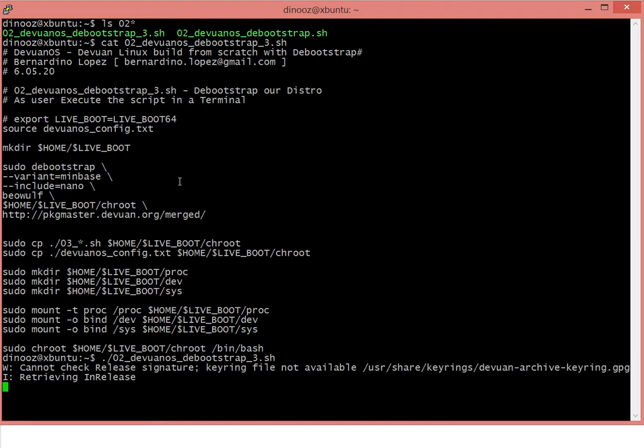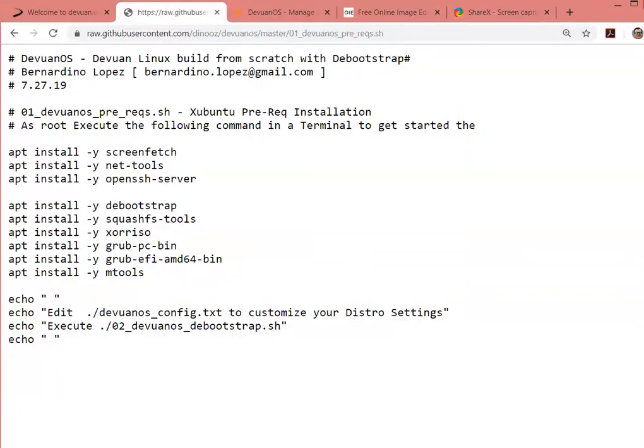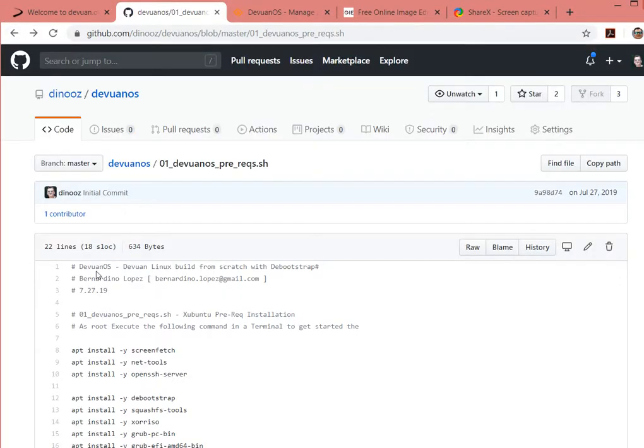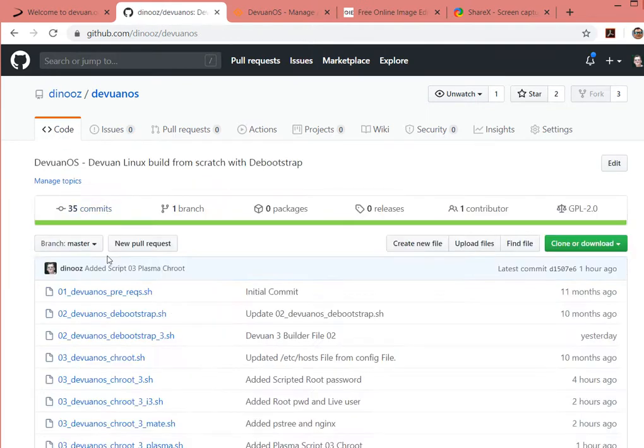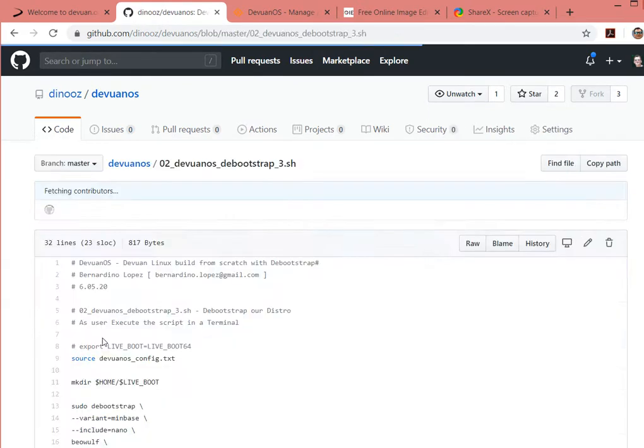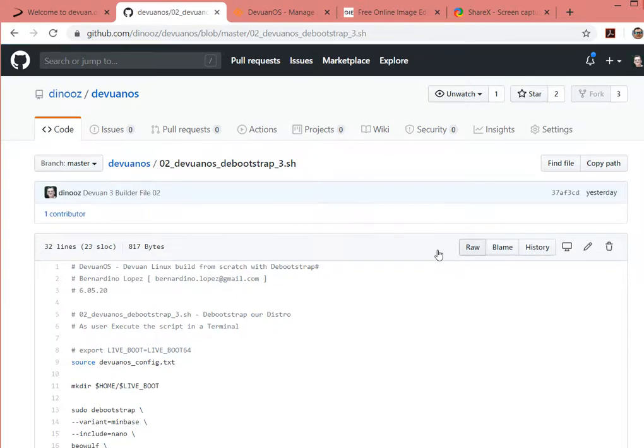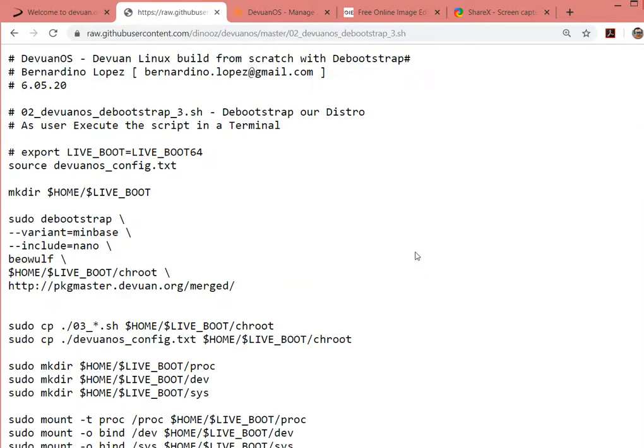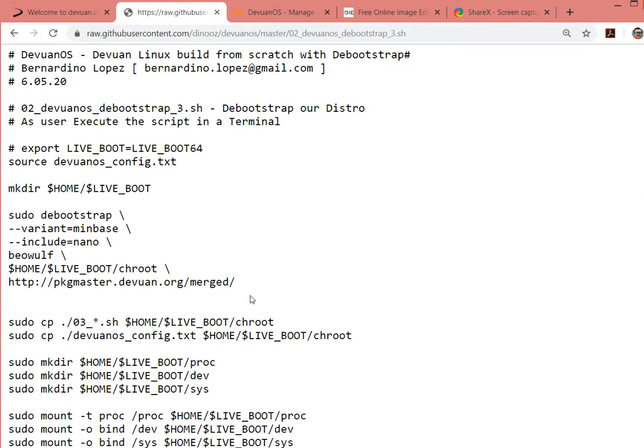It's going to create another folder. This is script 02 with 3, doing some work, Beowulf. Let's take a look here. It's just doing a debootstrap.